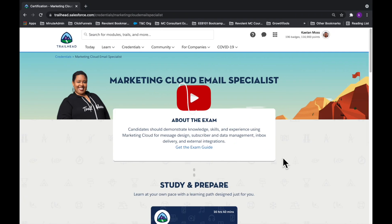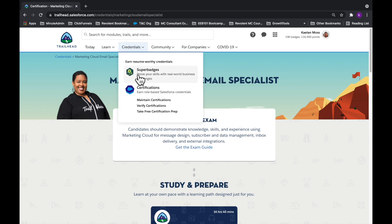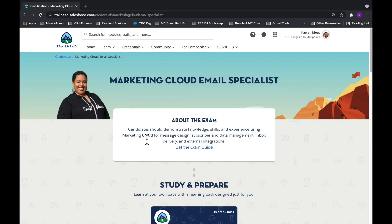The way I'm going to show you how to pass any certification is by showing you how I help people pass the Marketing Cloud Email Specialist certification. So if you're studying for any Salesforce exam, you're probably really familiar with the exam guide. This method applies to any certification you're studying for in the Salesforce ecosystem.